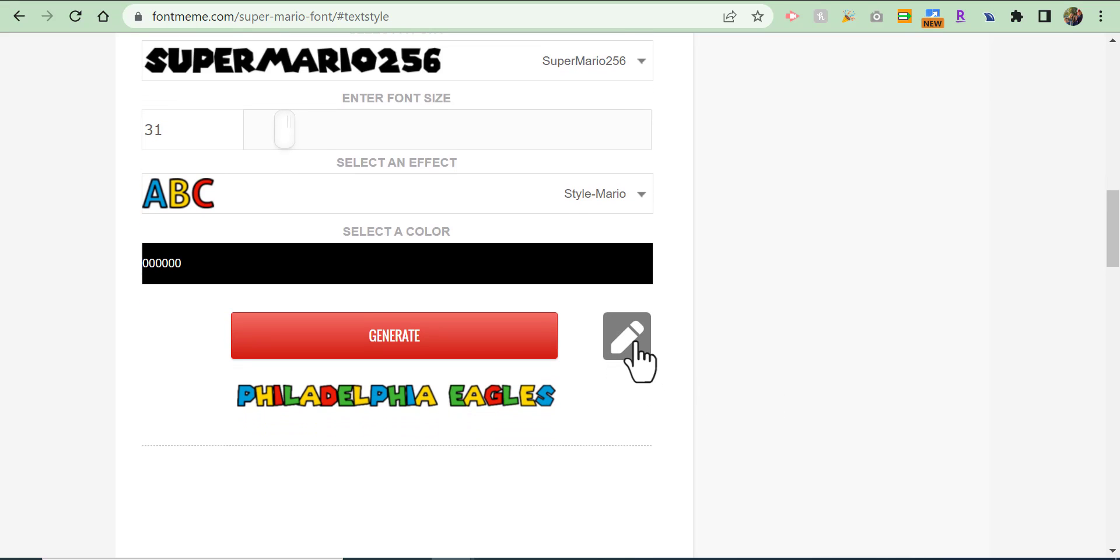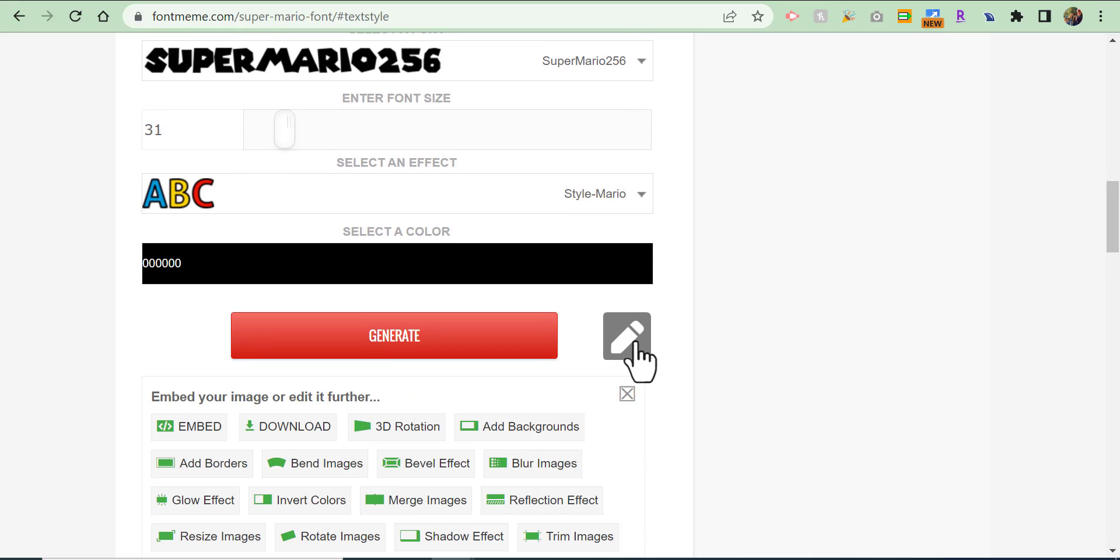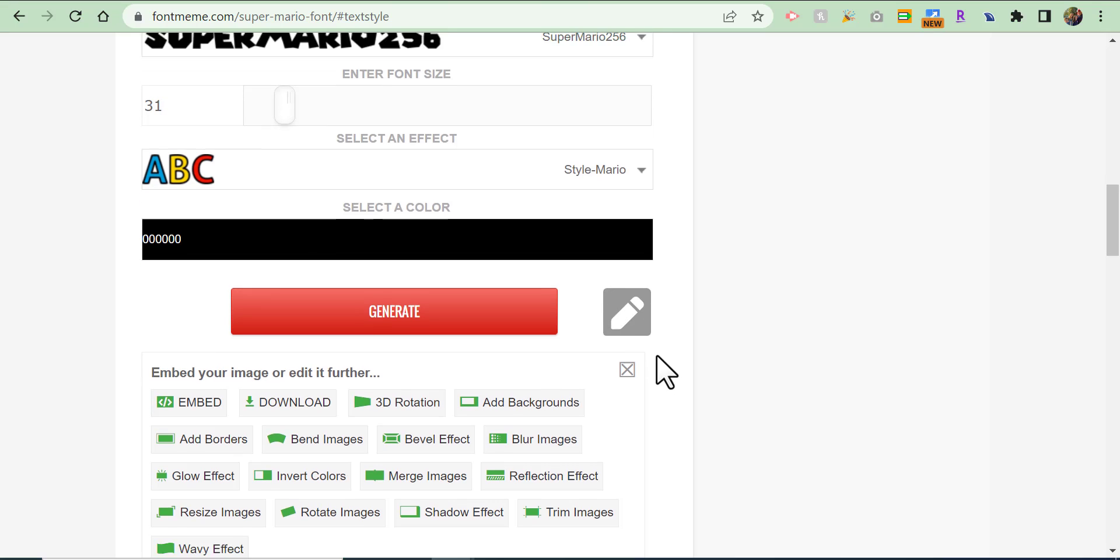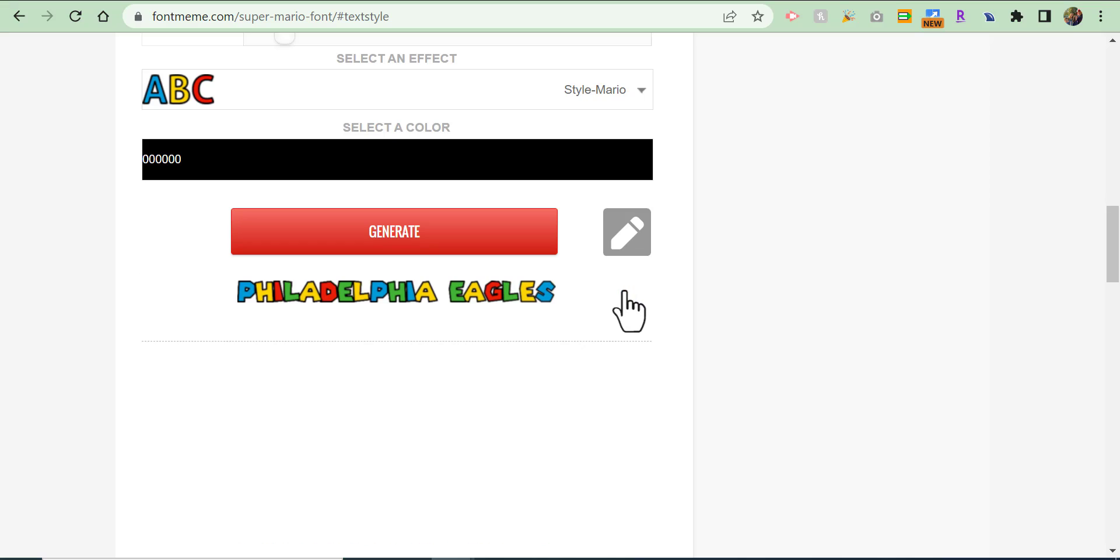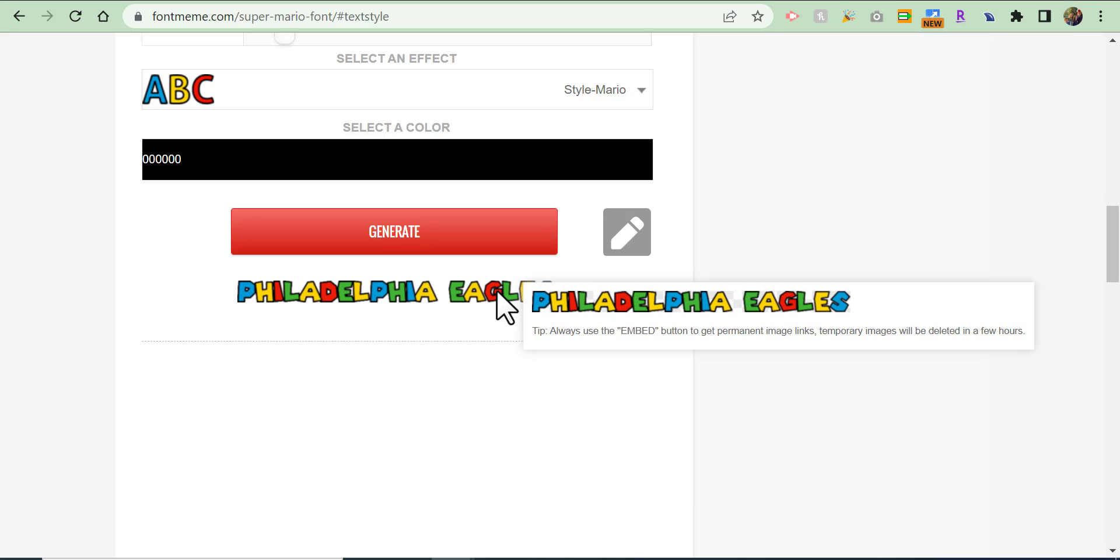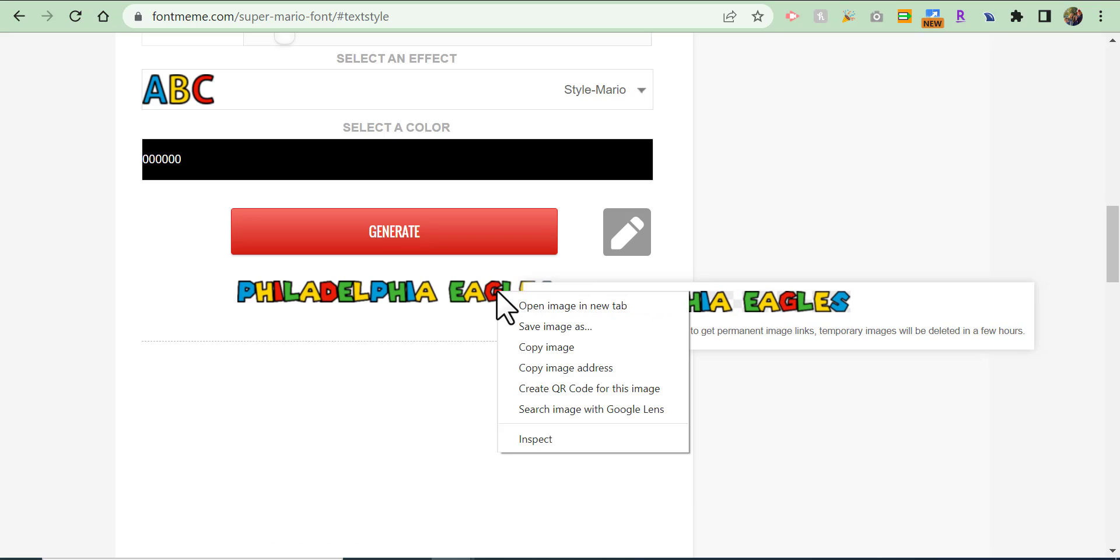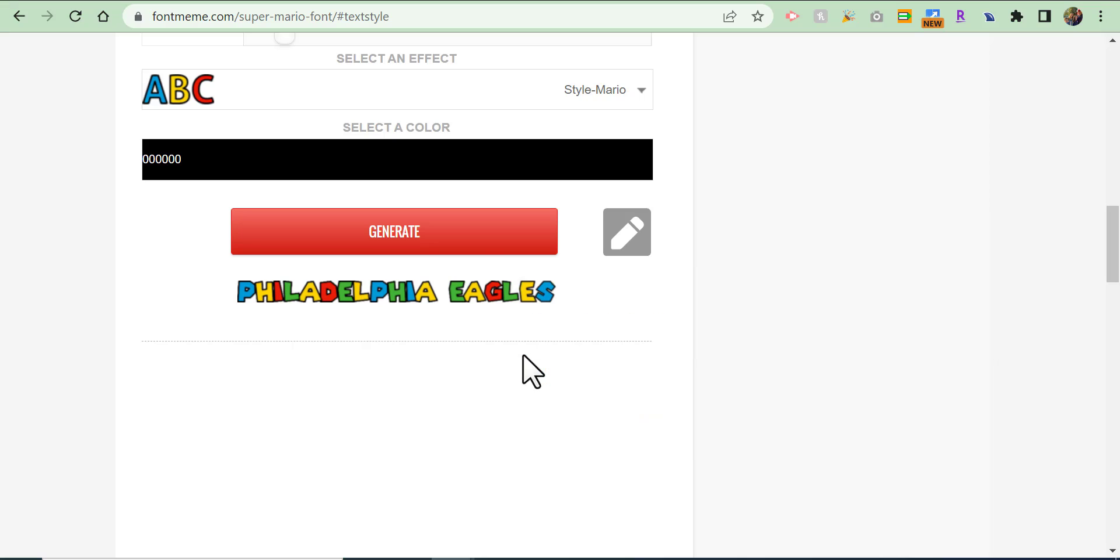What you can do is select what looks like a pencil to see different editing options. I'm gonna close out of this because all I want to do is copy it. So I'm gonna right-click, copy the image, and then go into a Google Doc.